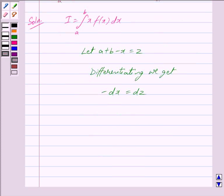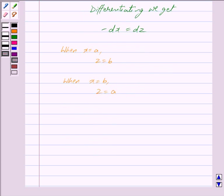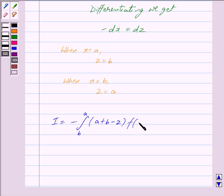When x is equal to a, that is the lower limit, we have z is equal to b, because putting a in place of x gives z = b. And when x is equal to b, that is the upper limit, we have z is equal to a. Putting all these values in I, we get I equal to minus the integral from b to a of (a + b - z)·f(a + b - z) dz.